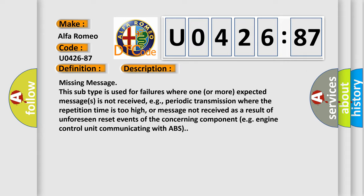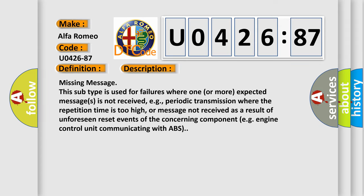And now this is a short description of this DTC code. Missing message: this subtype is used for failures where one or more expected messages is not received, e.g., periodic transmission where the repetition time is too high, or message not received as a result of unforeseen reset events of the concerning component, e.g., engine control unit communicating with ABS.